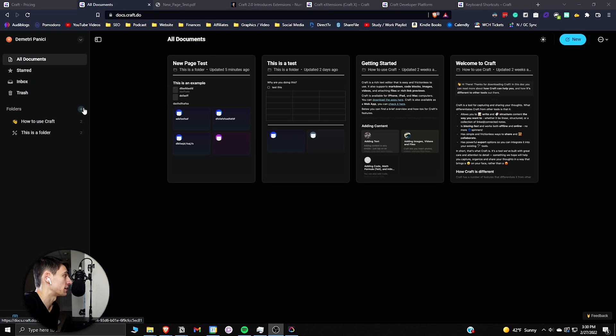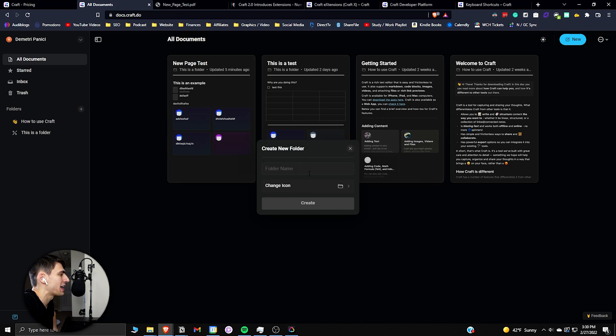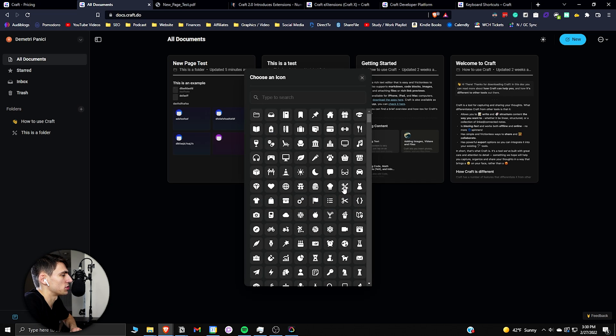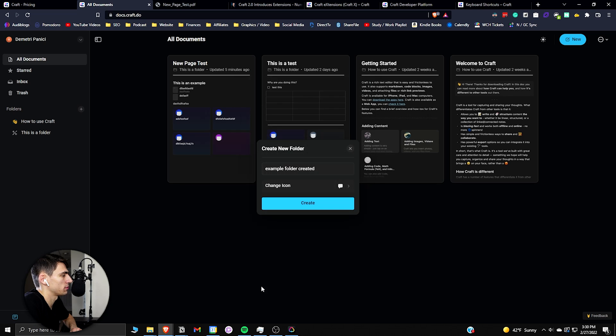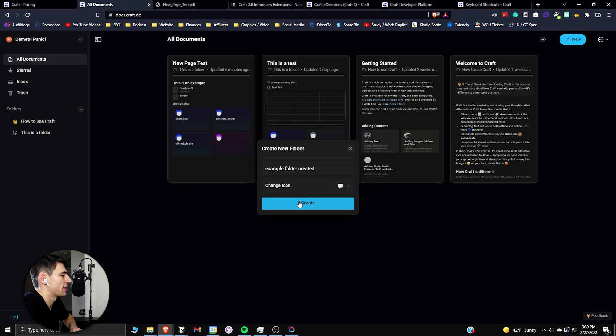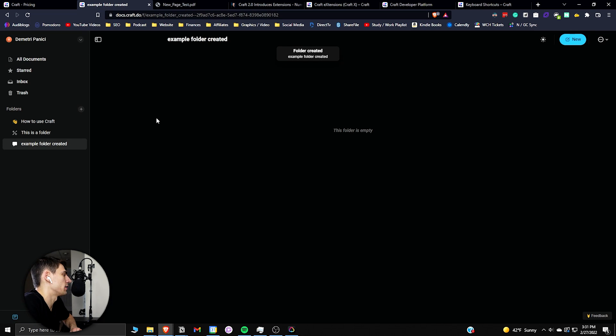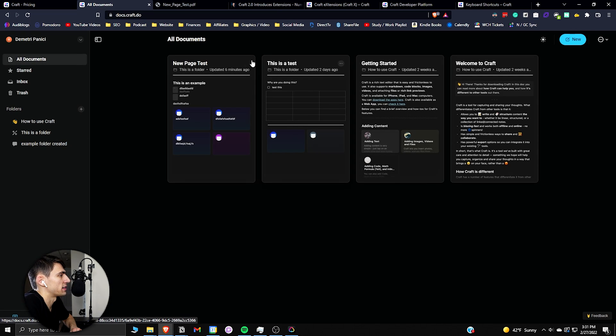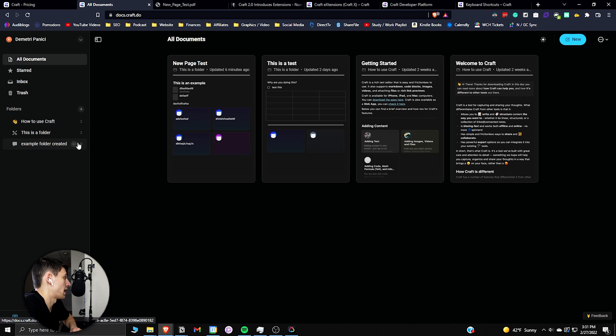Another nice thing to mention really quickly is that you can make folders. So if I had an example folder created here I could go and choose the different icon that I would want for it, press select, and then on the web app what I could do is I can go into all of my documents here.